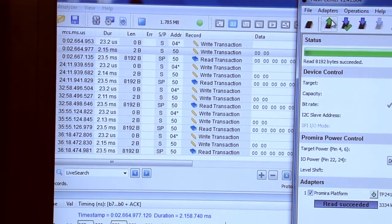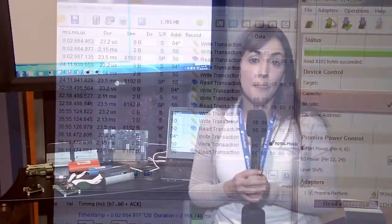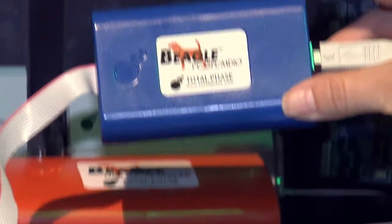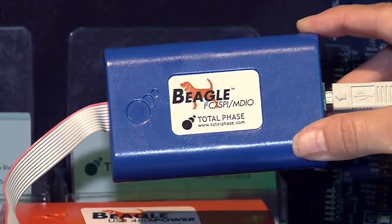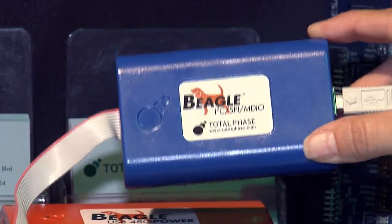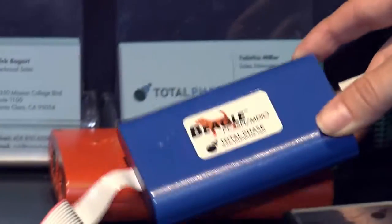Over on the left side of my screen, I have our Data Center software. This is our protocol analysis software that works with I2C, SPI, CAN, and USB. And for this demonstration, I have my Beagle I2C SPI protocol analyzer connected onto the I2C data lines to monitor all of the traffic in real time as it's happening on the bus.